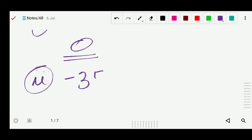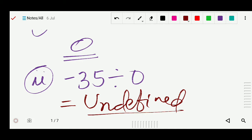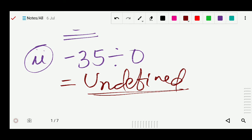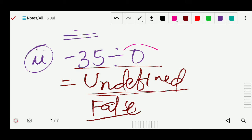Number 2: minus 35 divided by 0. What will be the answer? When you divide by 0, it is undefined. We cannot divide any number by 0. If you divide any number by 0 you will not get an exact answer — it could be anything. So that answer is false. It is undefined.